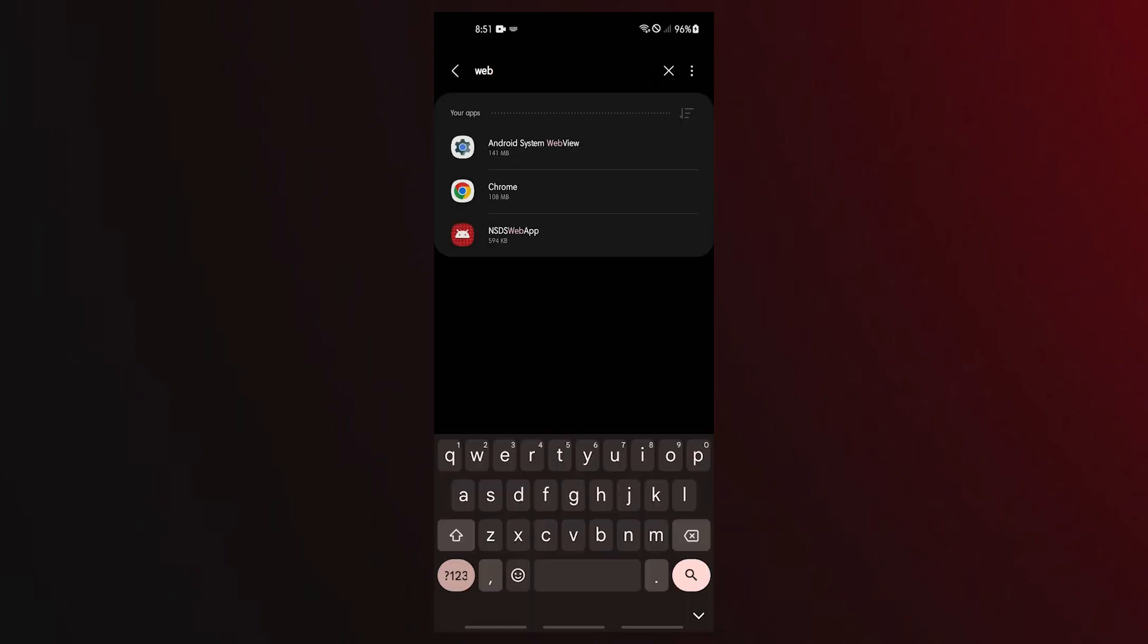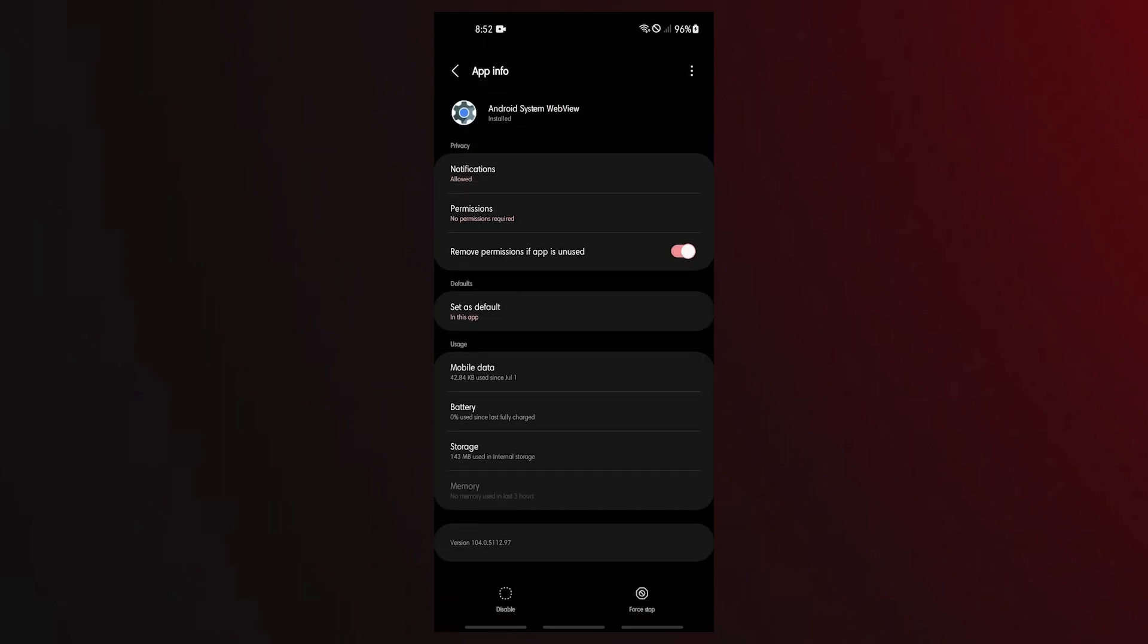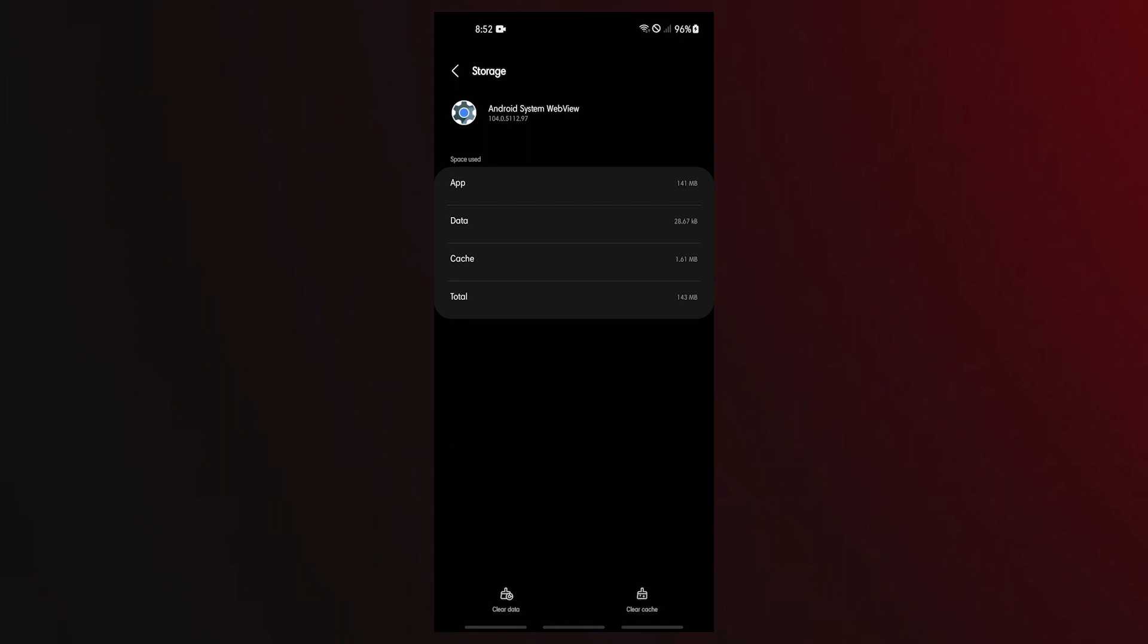Find the Android System WebView app and tap it. Tap Storage. Tap the Clear Cache button. Restart the device and check for the problem.